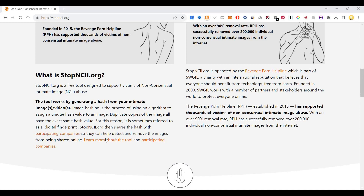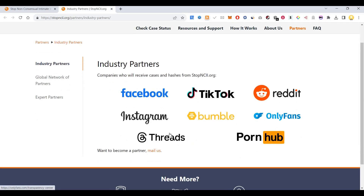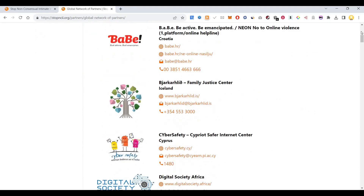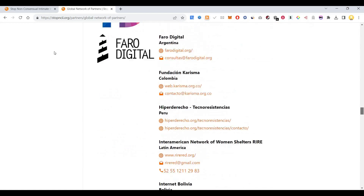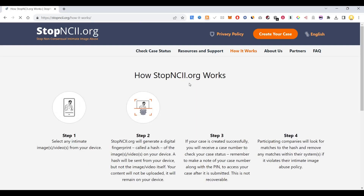Stop NCII then shares this hash with various participating companies so they can help detect and remove the images from being shared online. Participating industry partners include Facebook, TikTok, Reddit, Instagram, Bumble, and many others. This is a global network of partners which is a huge list of companies.